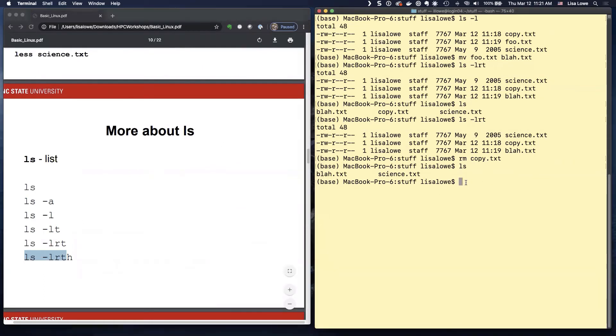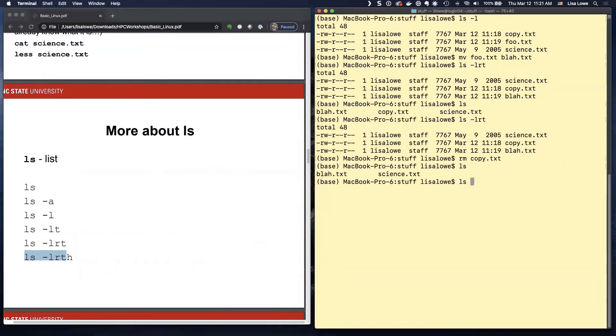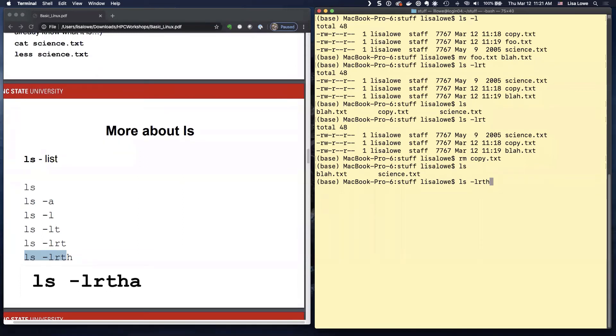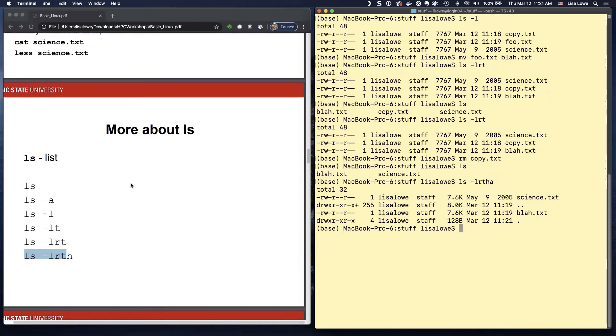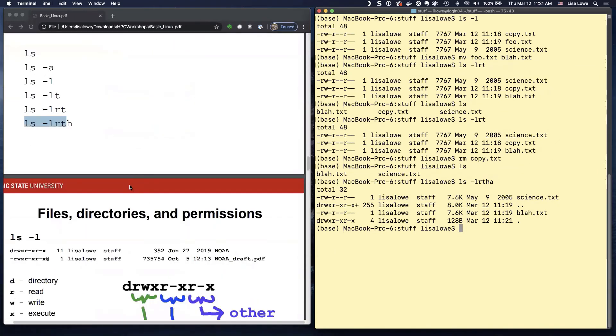So more about LS. This is what I just showed you. It's very useful. Cool. You can put as many of these as you want. LS minus L. Reverse time order. Okay. Long. Reverse time order. Human readable. Hidden files. There you go. All of them.